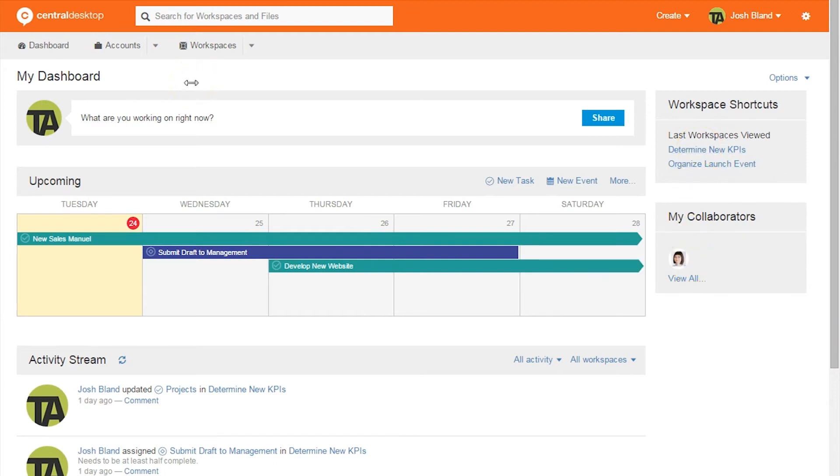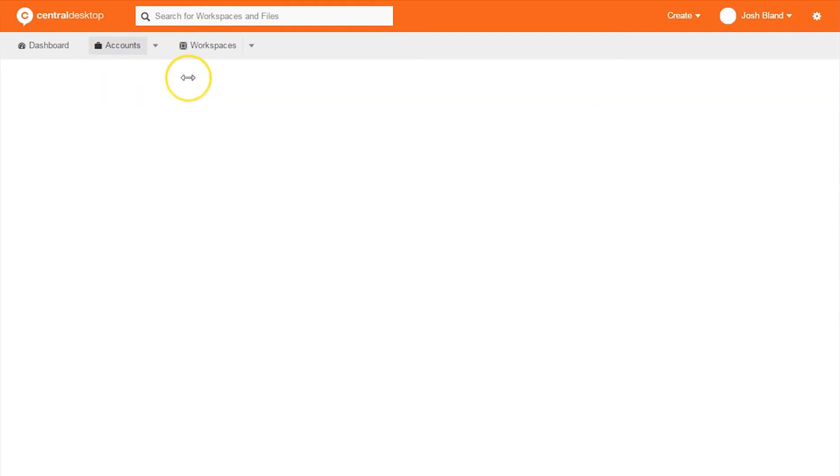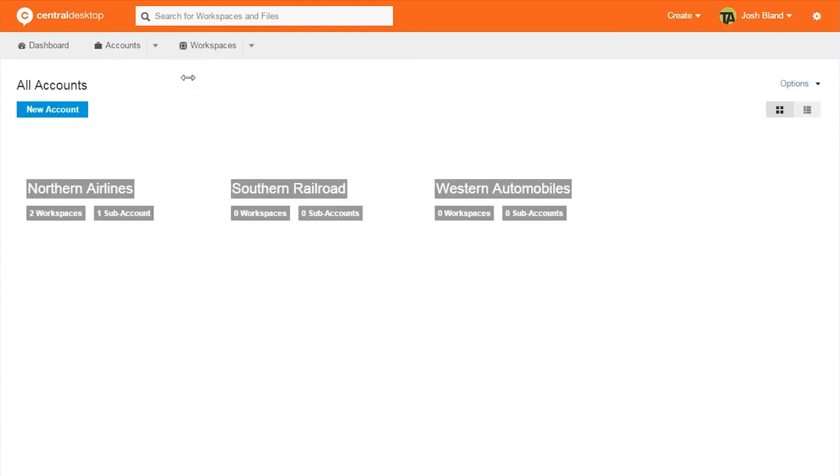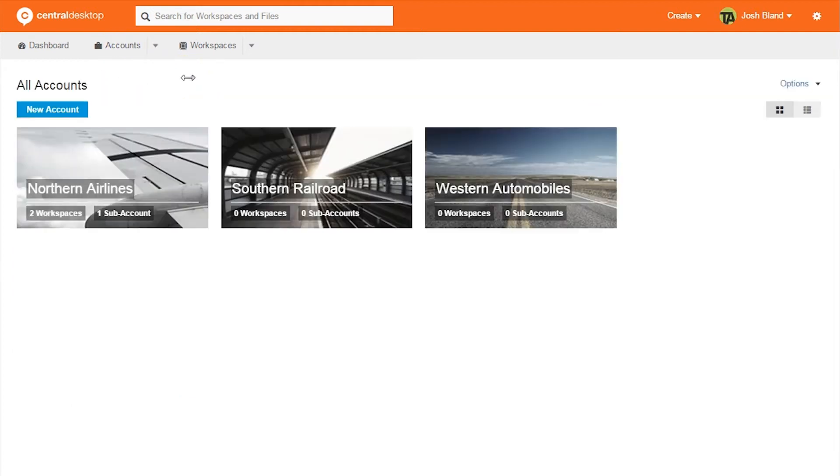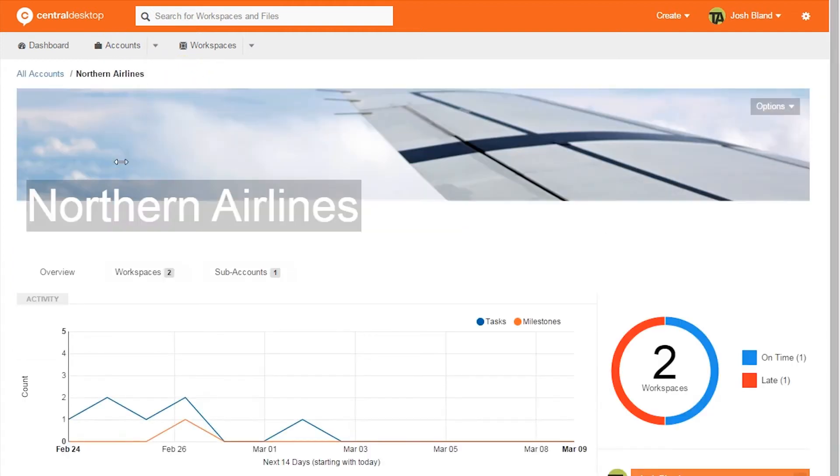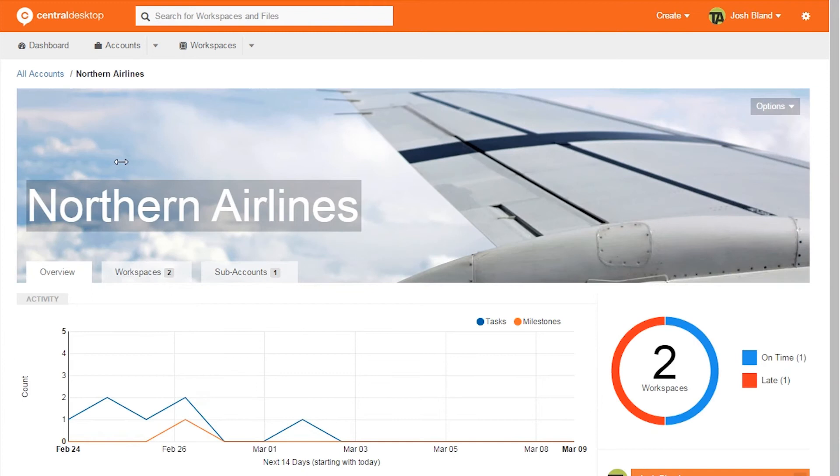The core of Central Desktop are the various accounts. Here, you can see the main three. By clicking on an account, users can jump into an overview of various tasks and milestones.